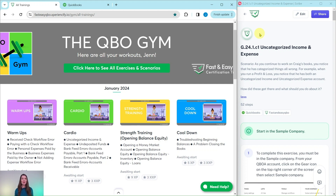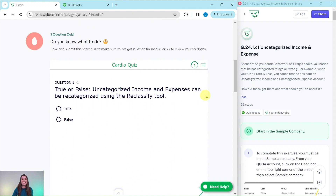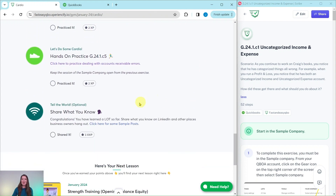Every single month, we come up with new exercises for you to practice your skills, and we break it down into four different sections. Today we're going to be working in the January cardio section. At the top is a little animated video to tell you what you're going to be doing for Craig this month — he is our fictitious business owner. Further down is an interactive quiz to test your knowledge, and below that are all of the exercises within this section. At the bottom, once you've completed all the exercises, you can use our sample posts to share on LinkedIn what you have done and learned.